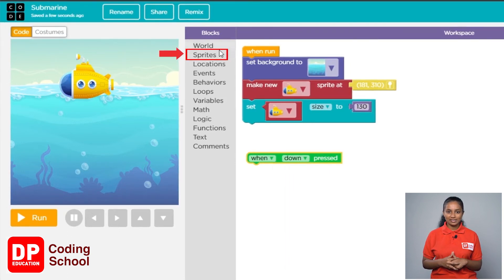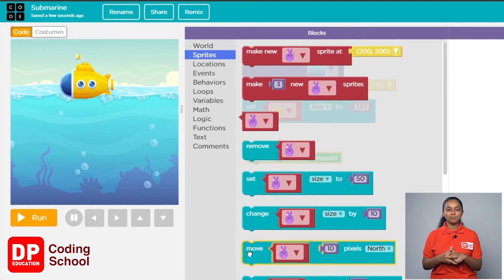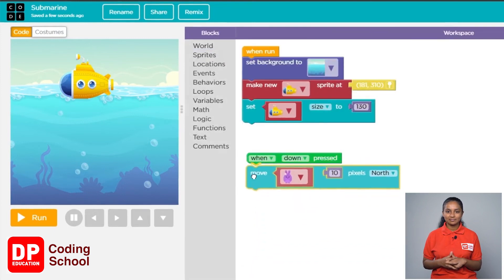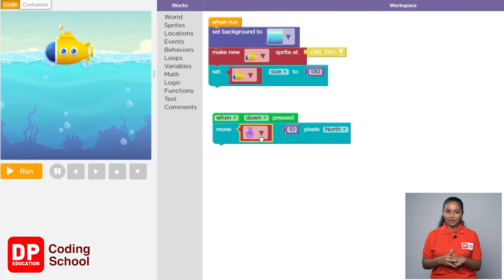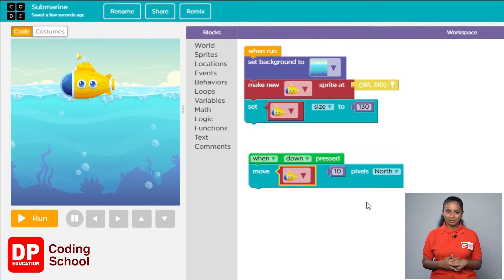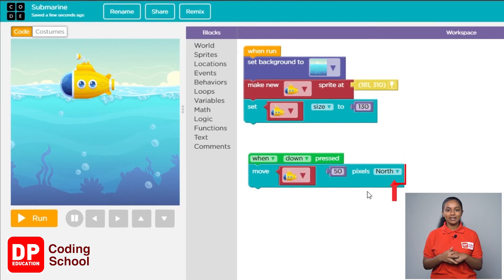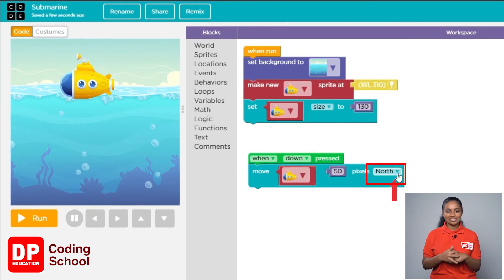Click on sprites, then drag the move 10 pixels north block and place it below the when down pressed block. Click the small arrow and select the submarine. When we press the down arrow key, the submarine should go 50 pixels south, so type 50 instead of 10, then click the arrow near north and select south.